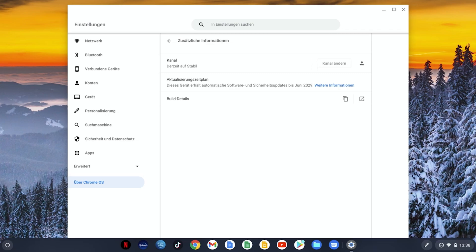If you don't have a Chromebook yet there is a Google website that is constantly updated and on which you can see how long the Chromebooks of the respective manufacturers will continue to receive updates. You can find the link to this page below in the video description.